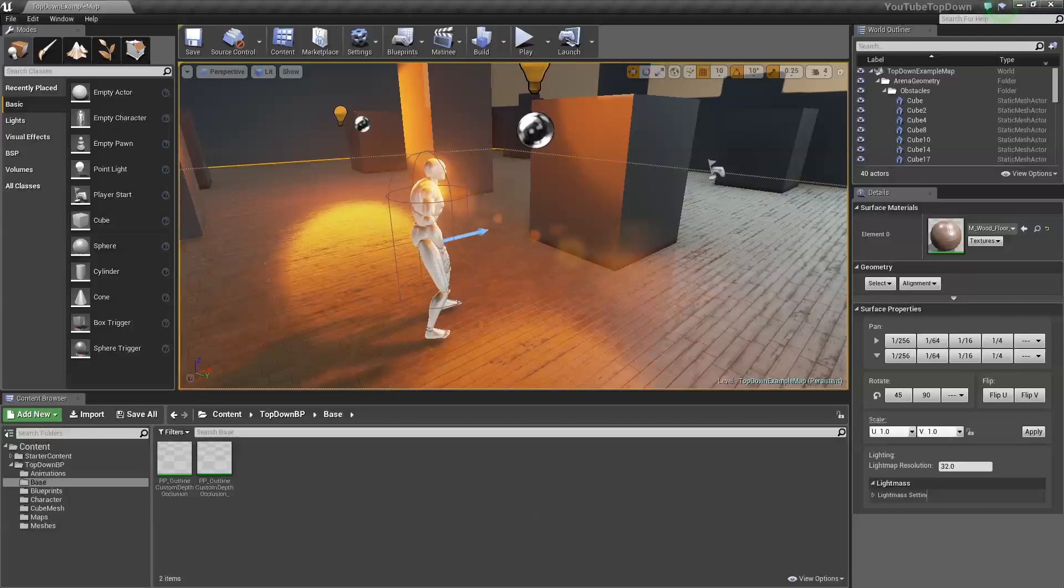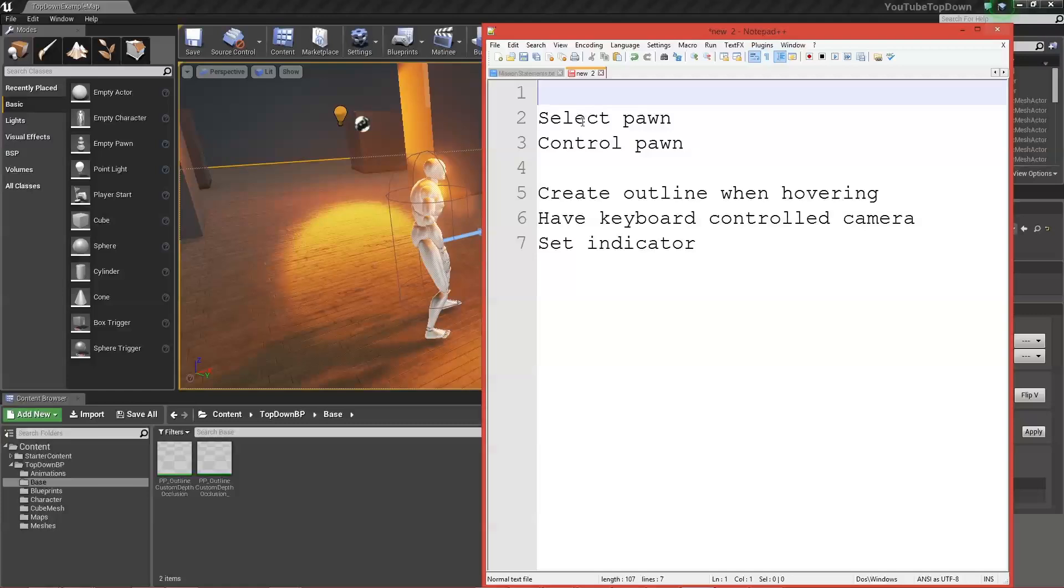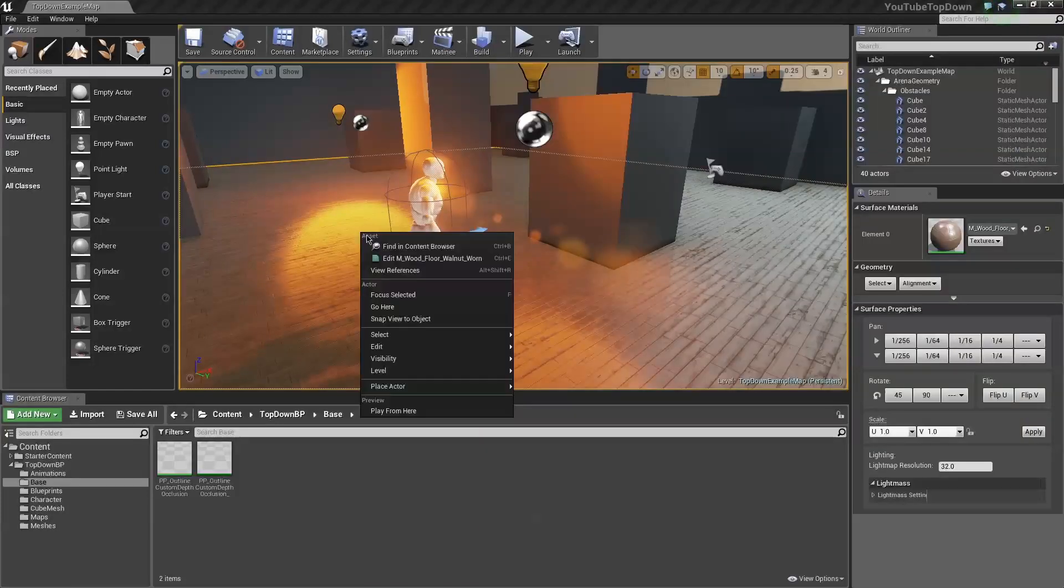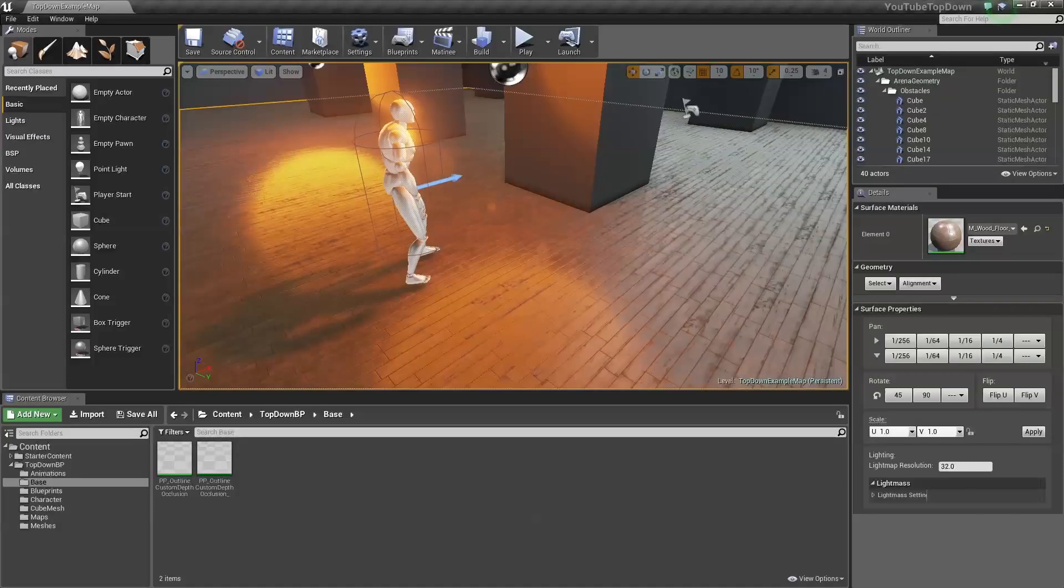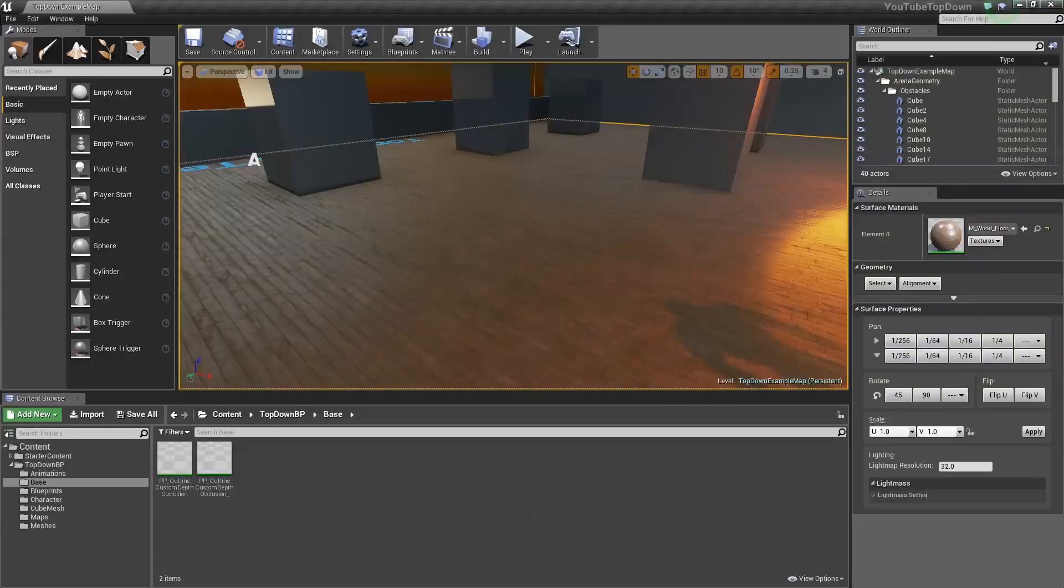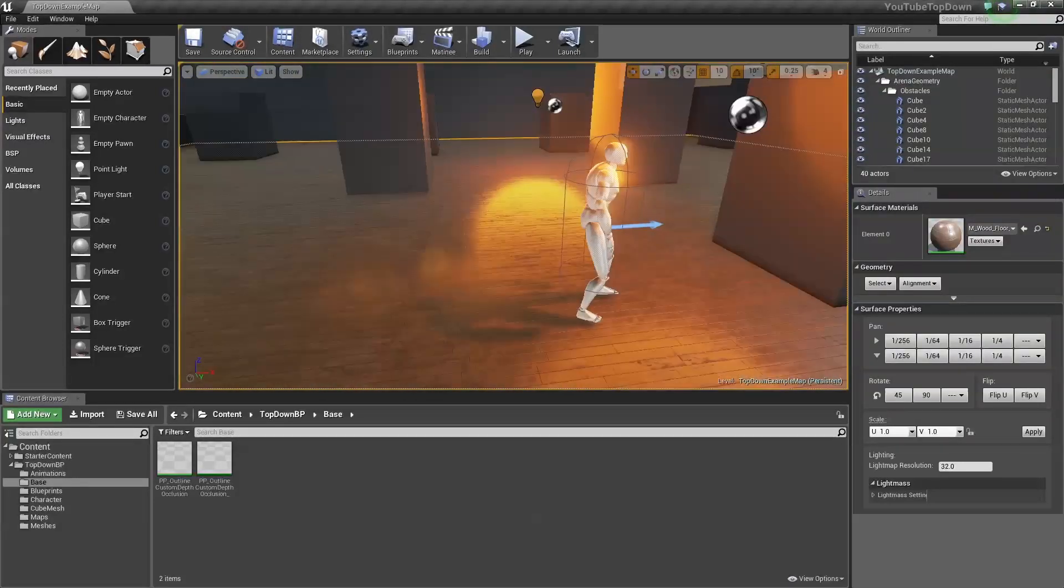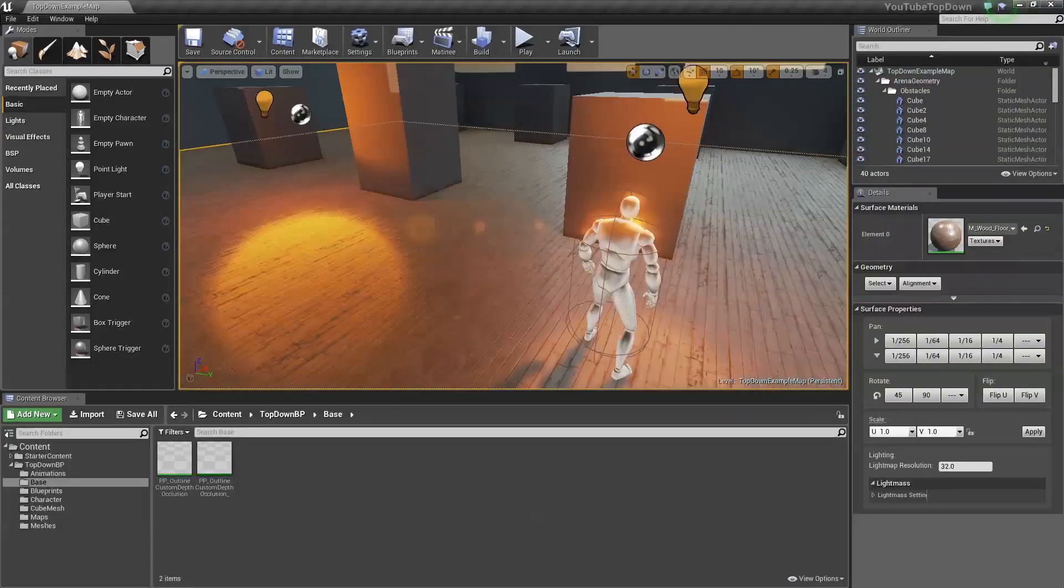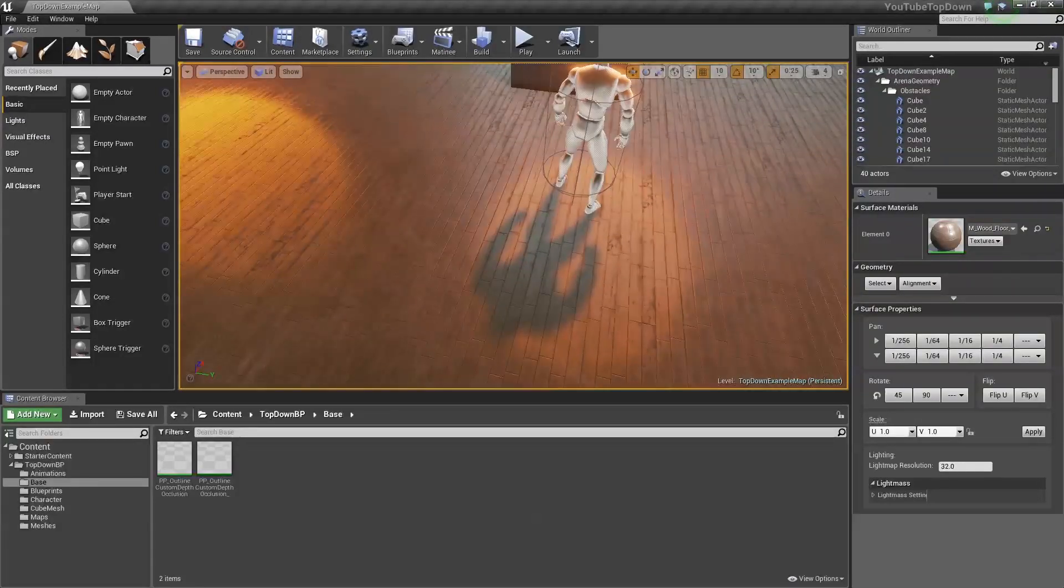So during the YouTube portion of this video, I'm going to show you how to select a pawn and control a pawn. First thing first, create a top-down template. That's all this is. I just changed it up a little bit to make it look somewhat sexy.